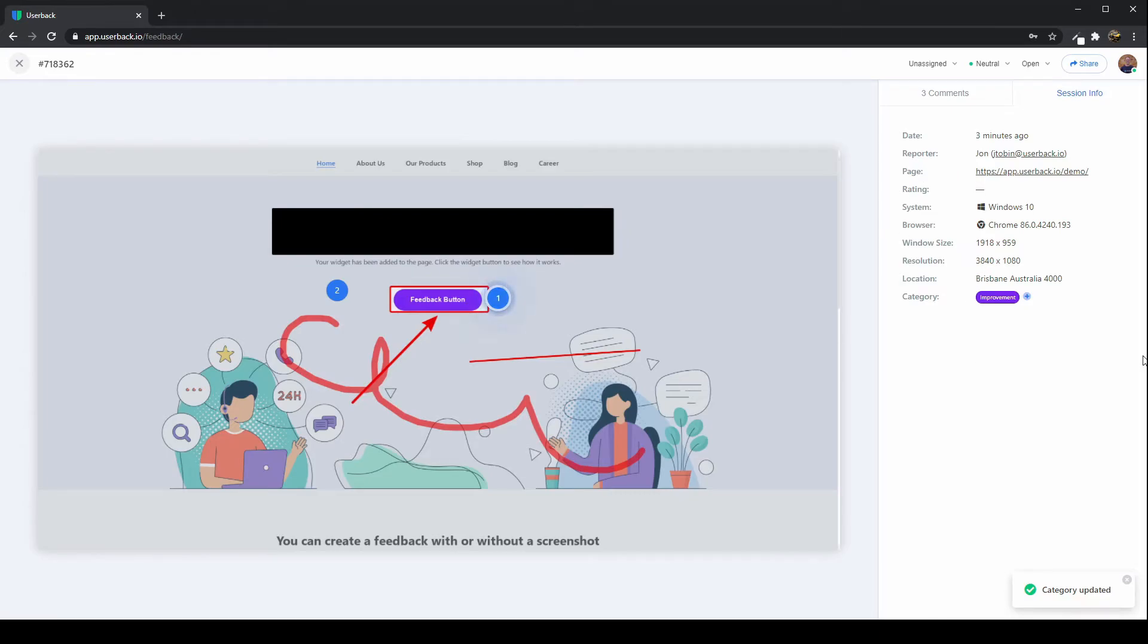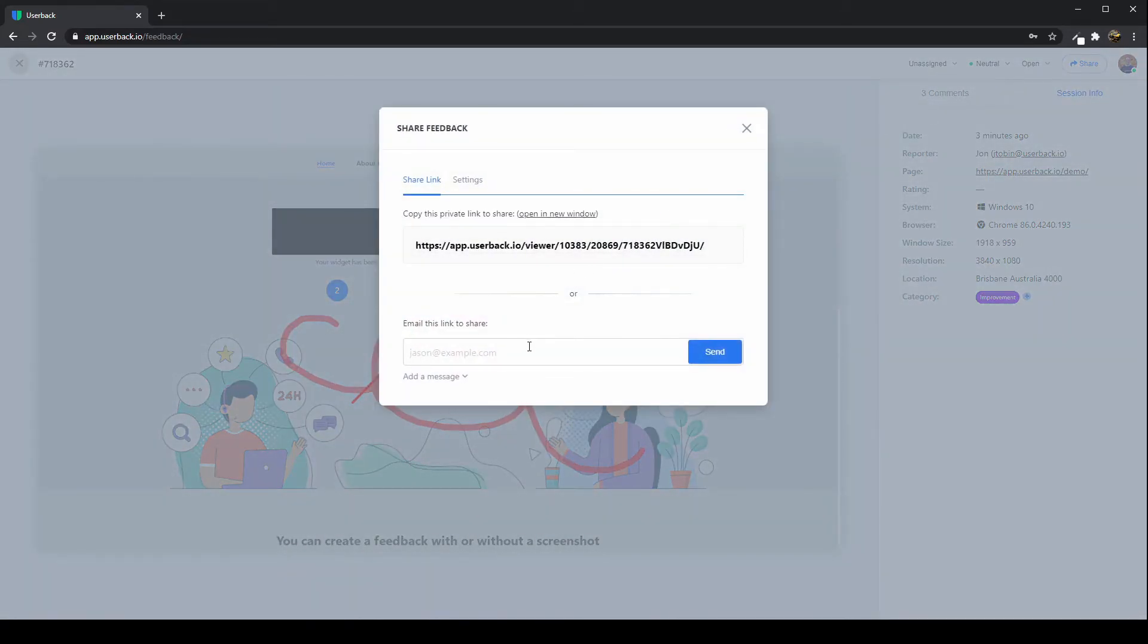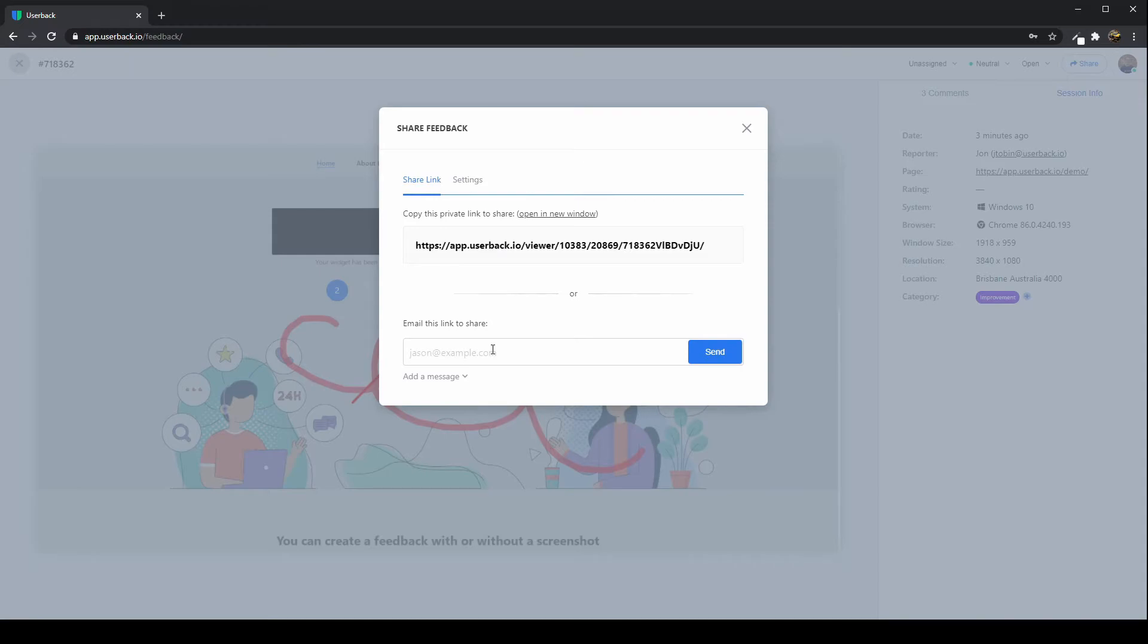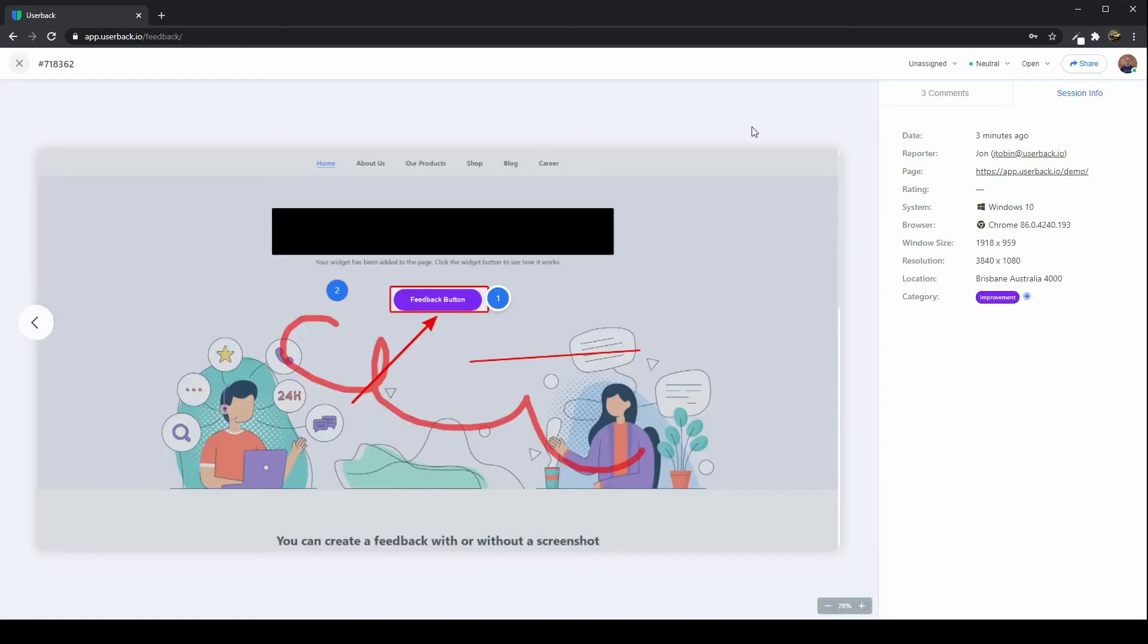There is also some more detailed information here. Now, you can share this feedback with your clients or with your team members by simply clicking the share button. You'll have access to the feedback URL along with emailing this feedback to any email addresses, and that can be comma-separated as well.